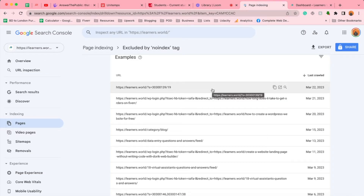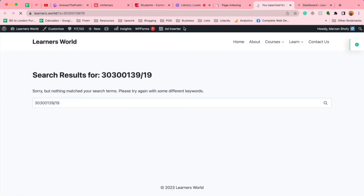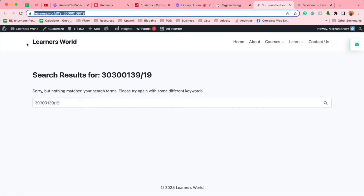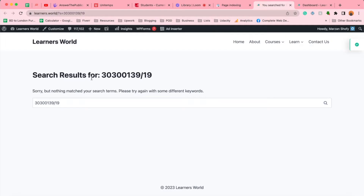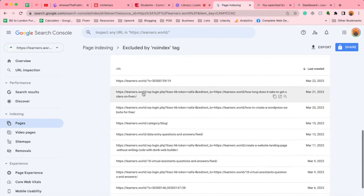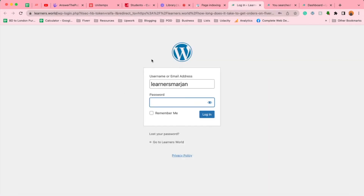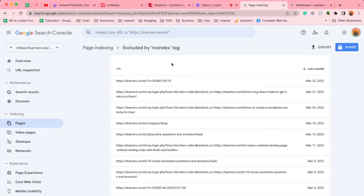If I open up this link here, you can see that this is not an actual page — it's a search reference randomly taken by Google Search Console. And if you take a look at the second URL and open it up in a new tab, you can notice it is taking us to our WordPress backend login page. So we are going to work on this.